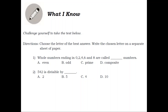Number 1. Whole numbers ending in 0, 2, 4, 6, and 8 are called blank numbers. A. Even. B. Odd. C. Prime. D. Composite. Answer: A. Even.